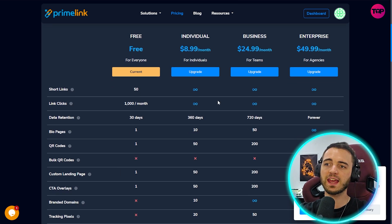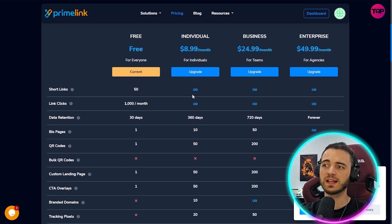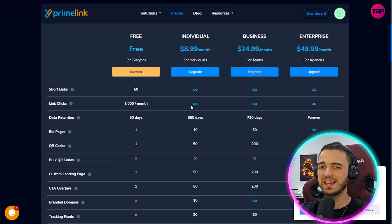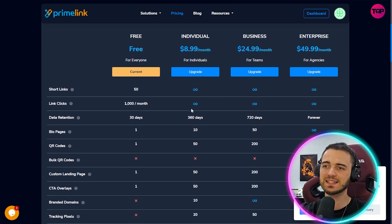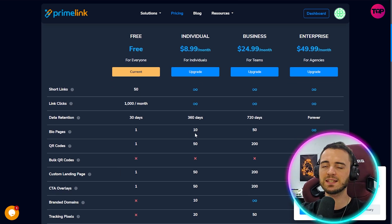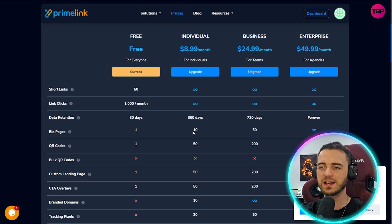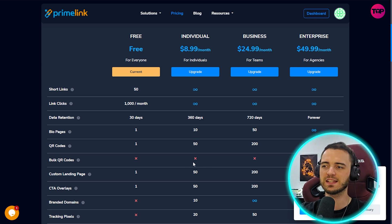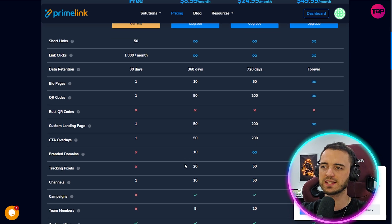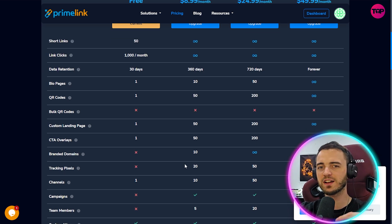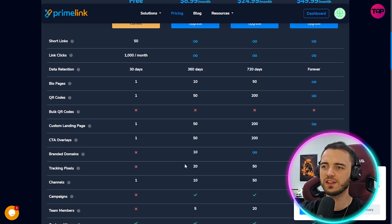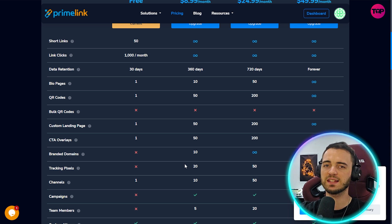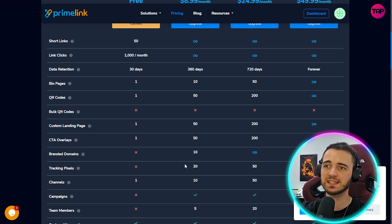But if you do want to upgrade and get infinite short links, infinite link clicks and a year's analytics data here, then it's simply $9 a month. That is ridiculously cheap for what you're getting and again the customization here you can get from this is fantastic.